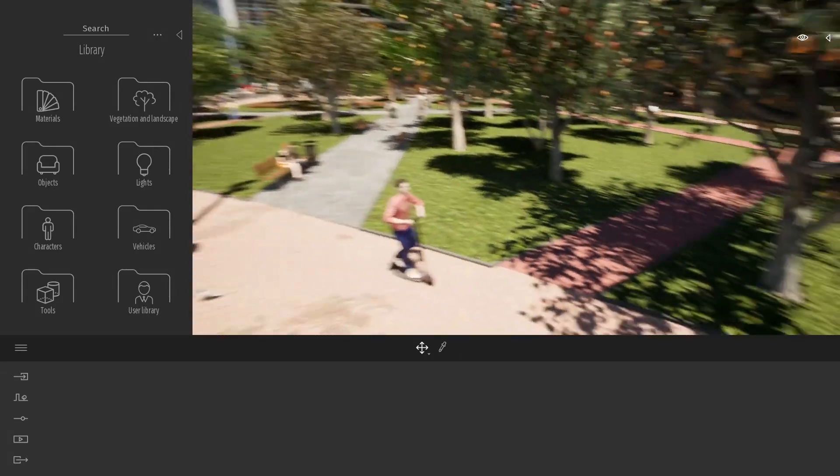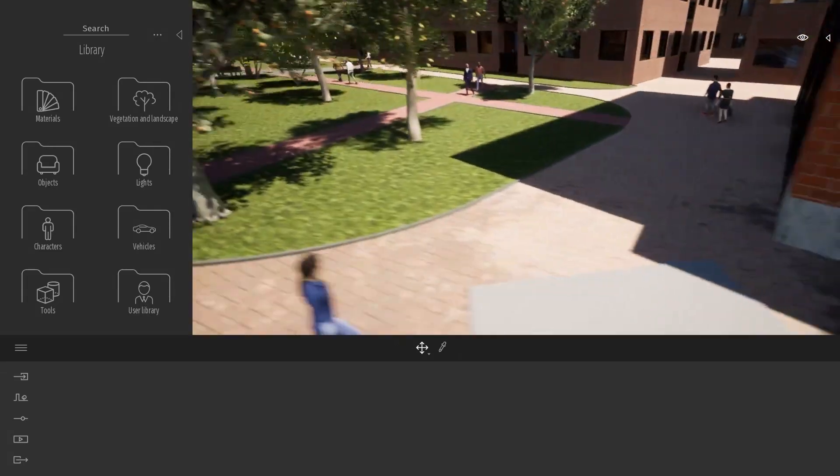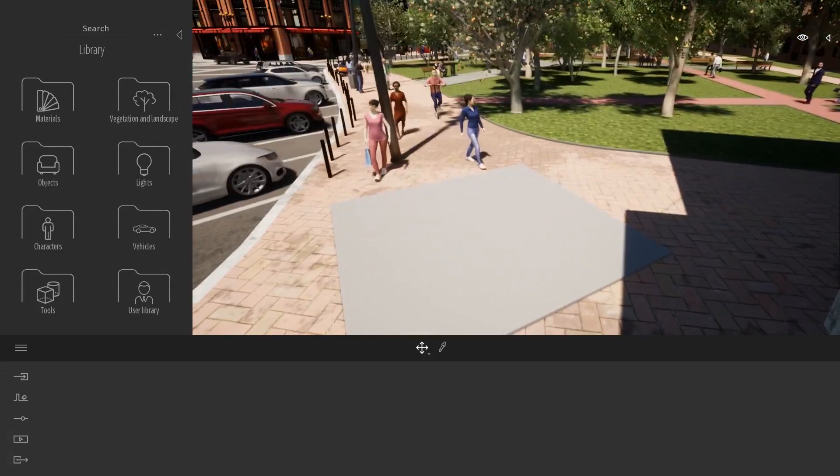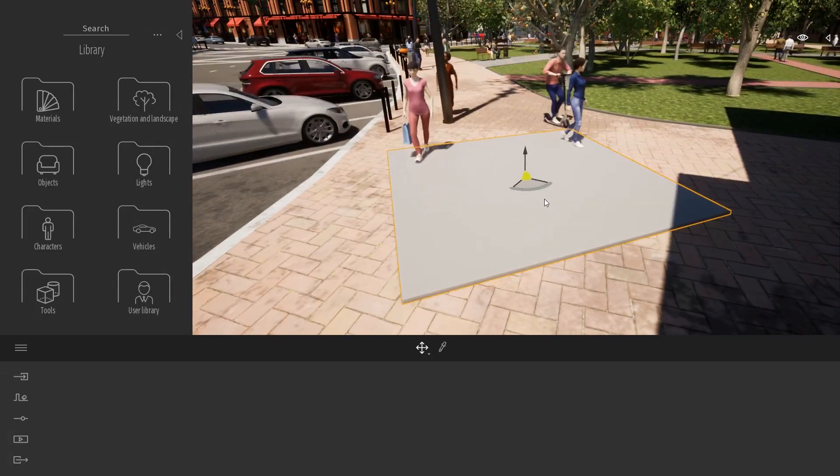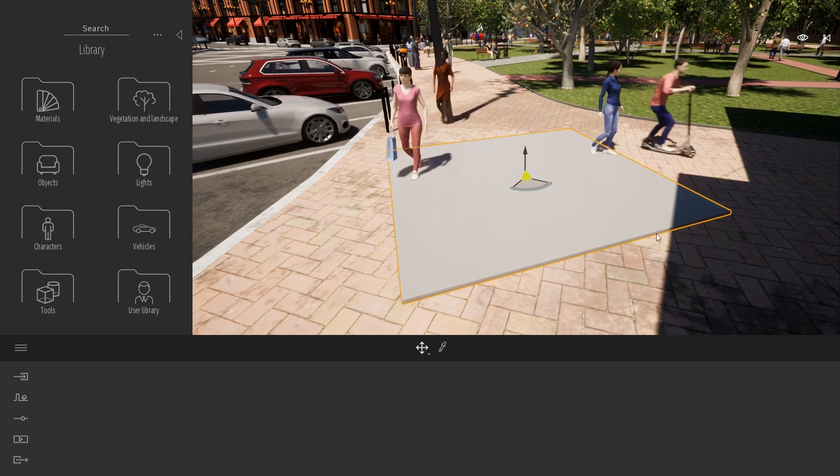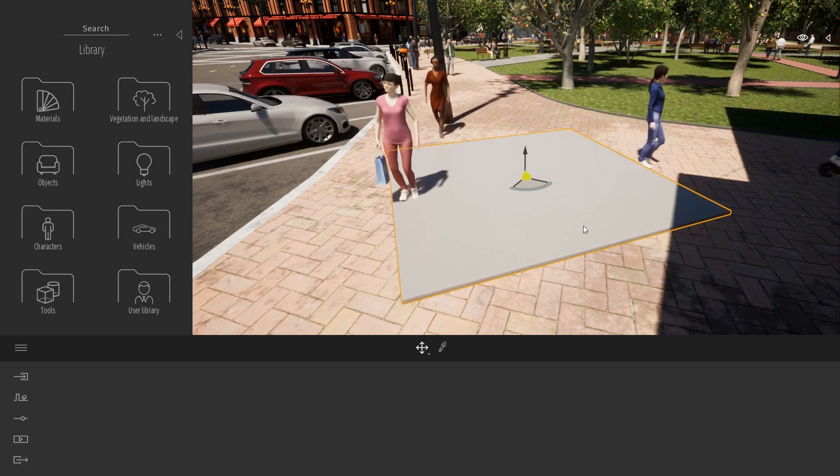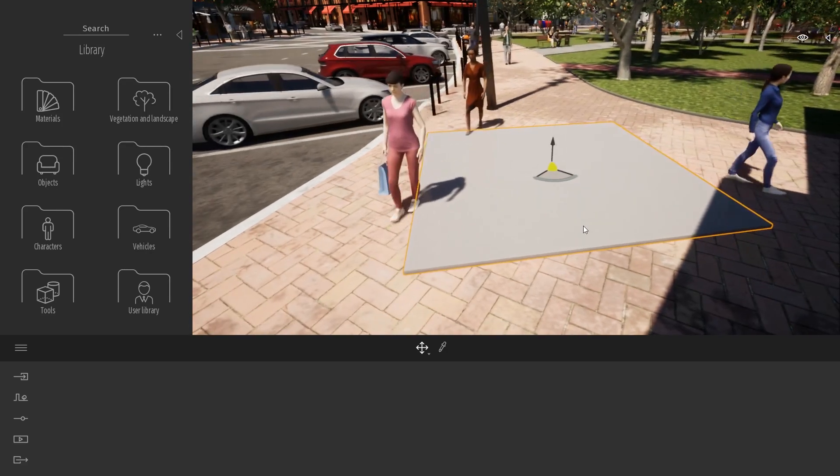First off, let me explain what I'm talking about. So here I've placed just a simple box in the middle of my sidewalk over here.